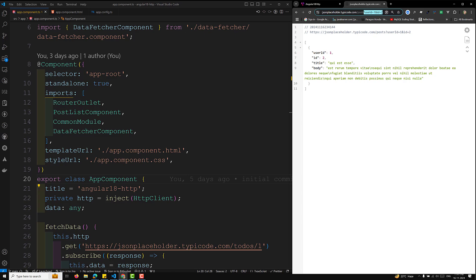When you are making an HTTP request, you need to include the query parameters in the URL and pass the data along with the request. Angular's HTTP client allows you to specify these parameters using the `params` option in the request configuration. There are two ways to pass this.